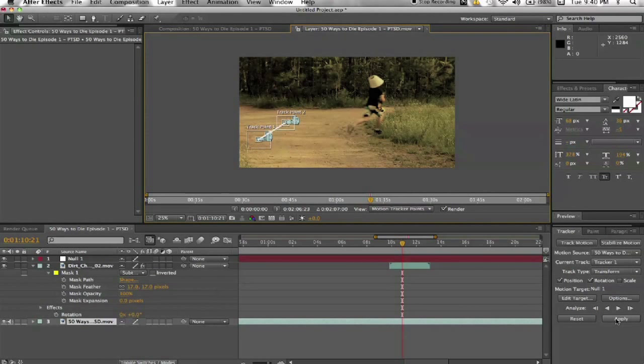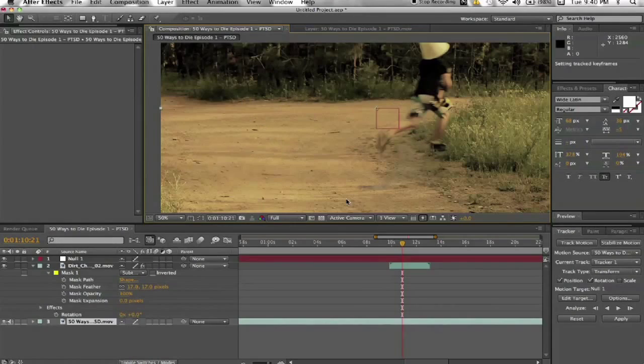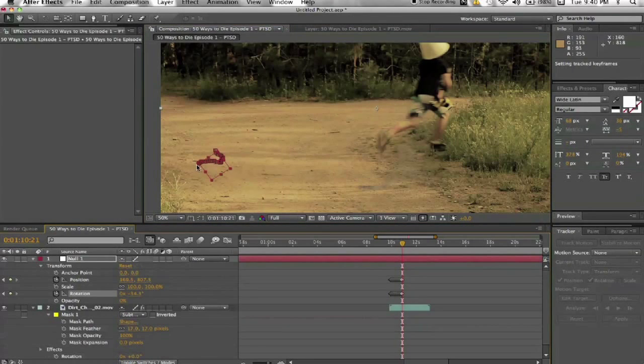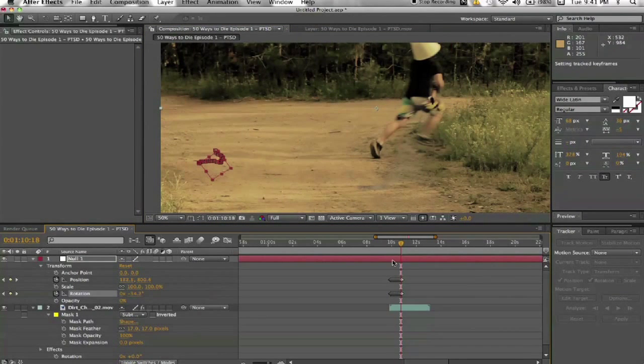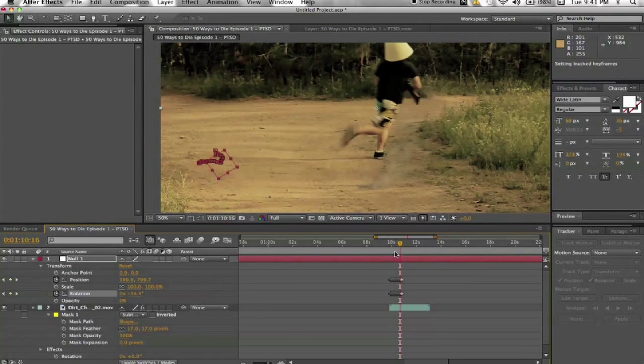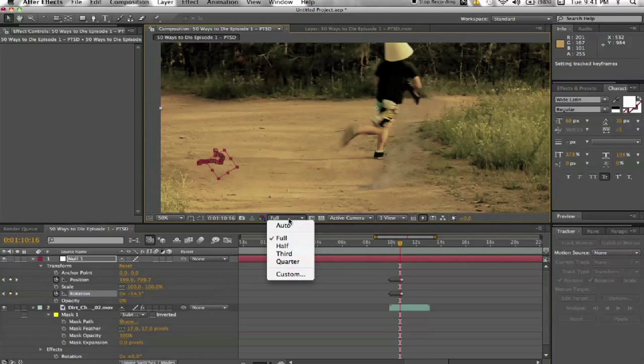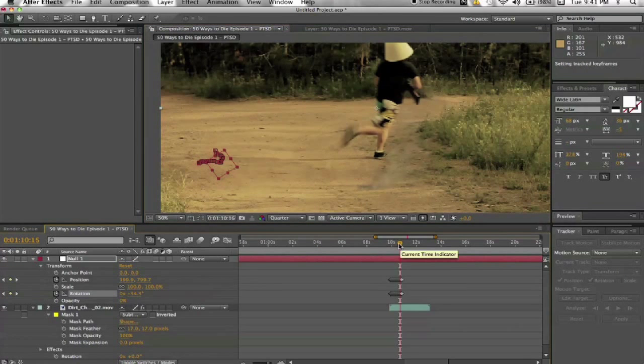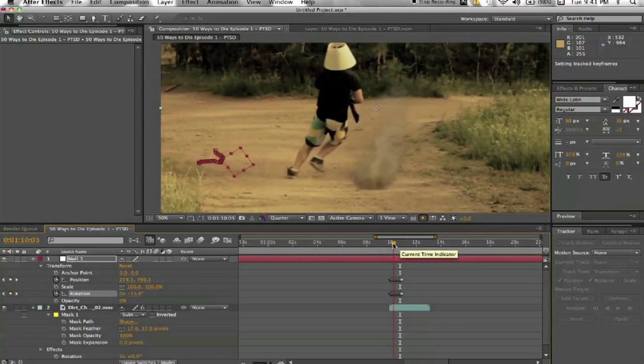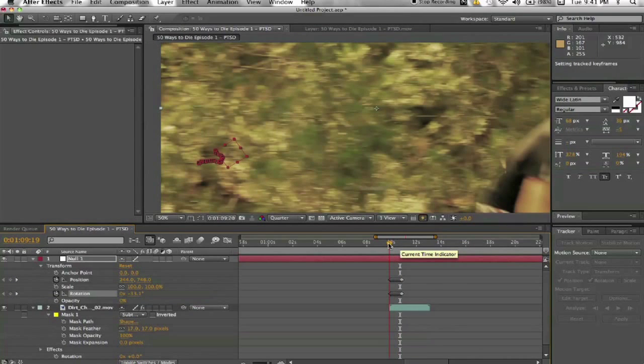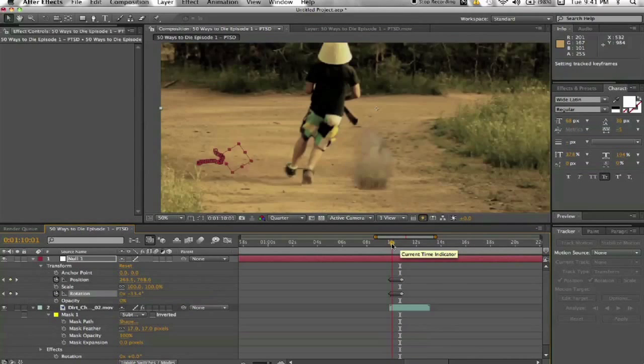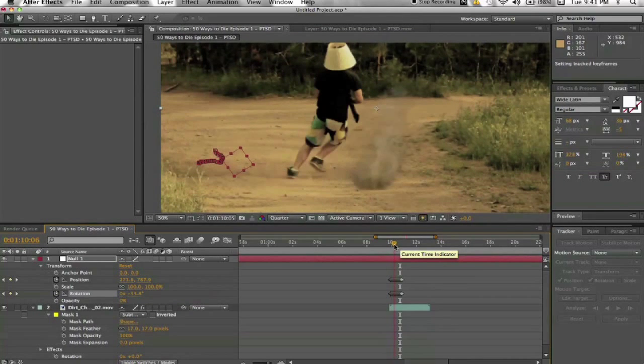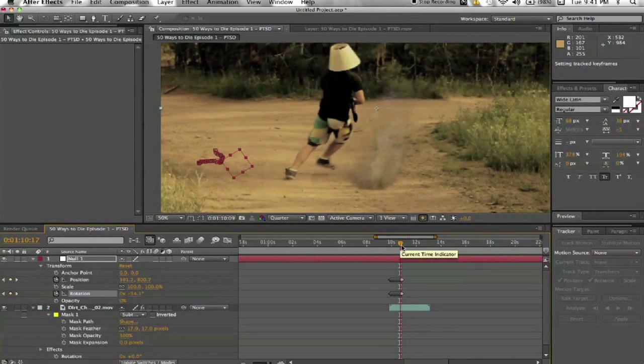Right there, it stays attached to the footage. I'm working on a MacBook Pro here, so it's not very fast for this. But you can see that little red square there stays attached to the footage pretty good.